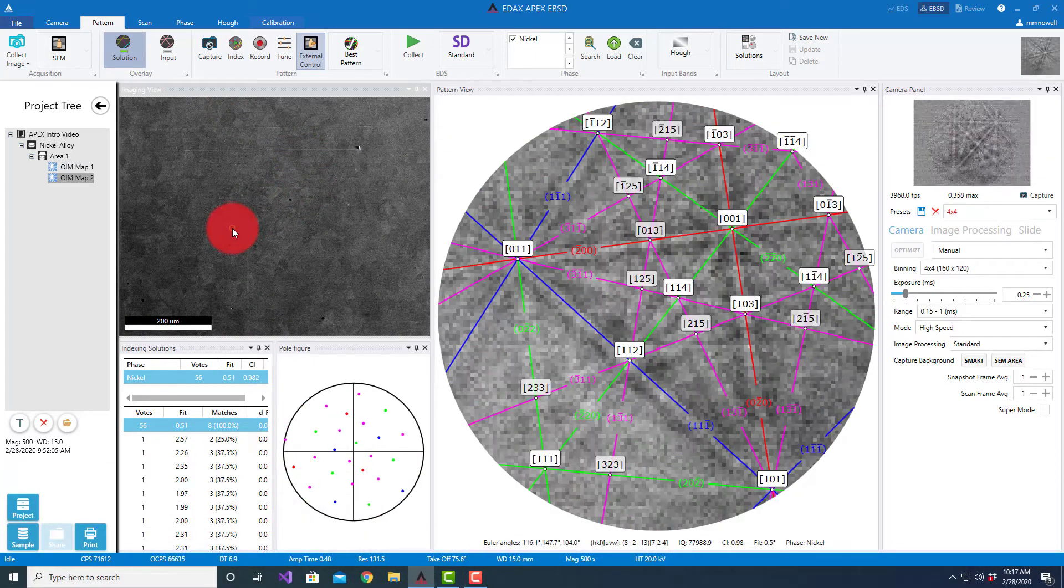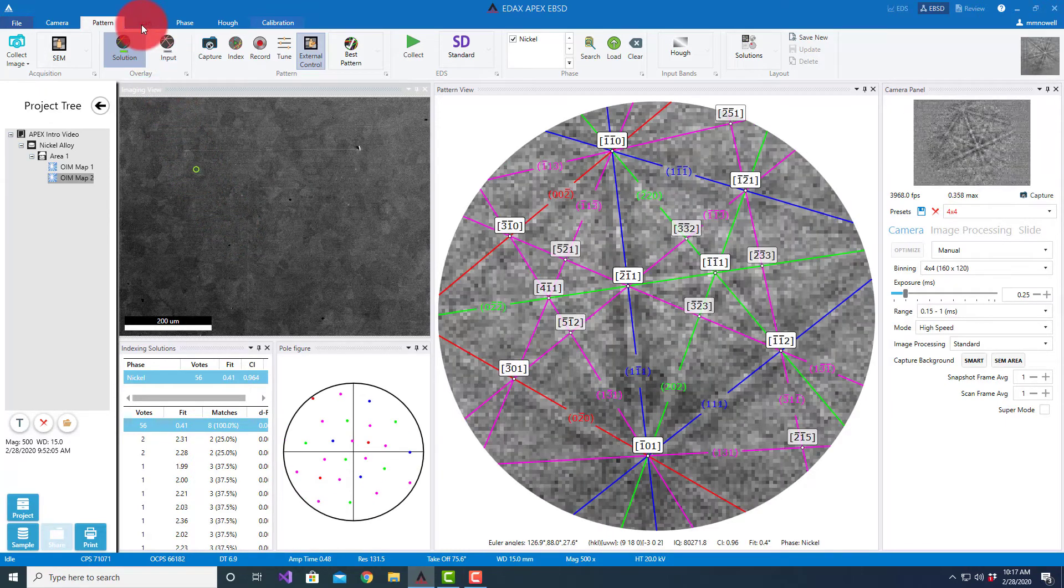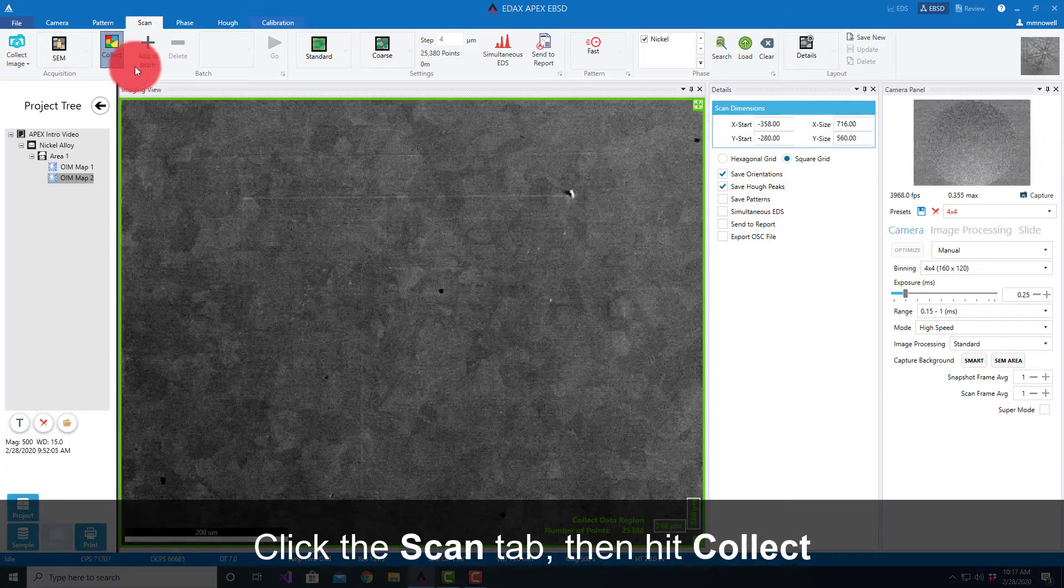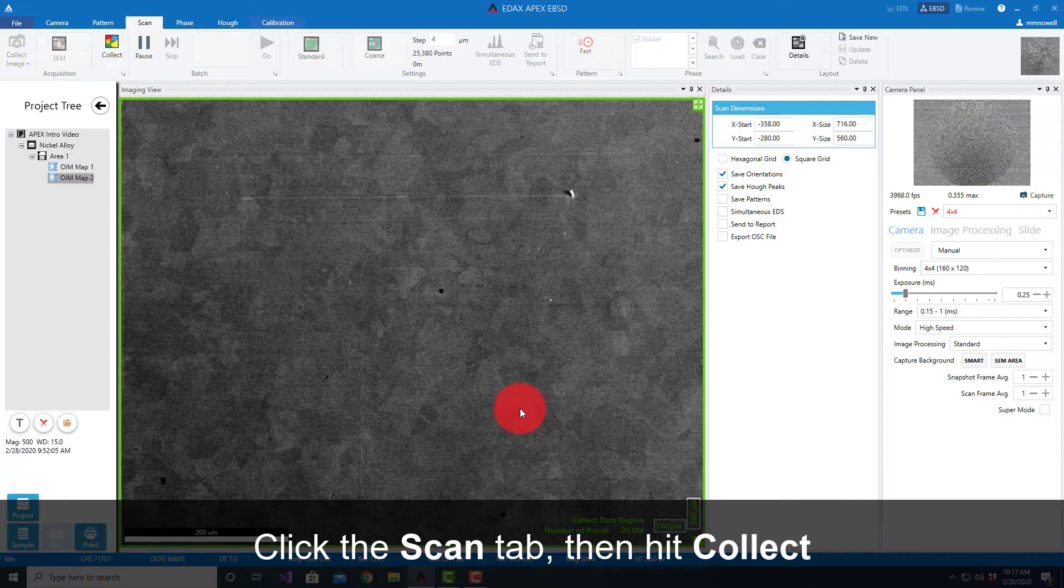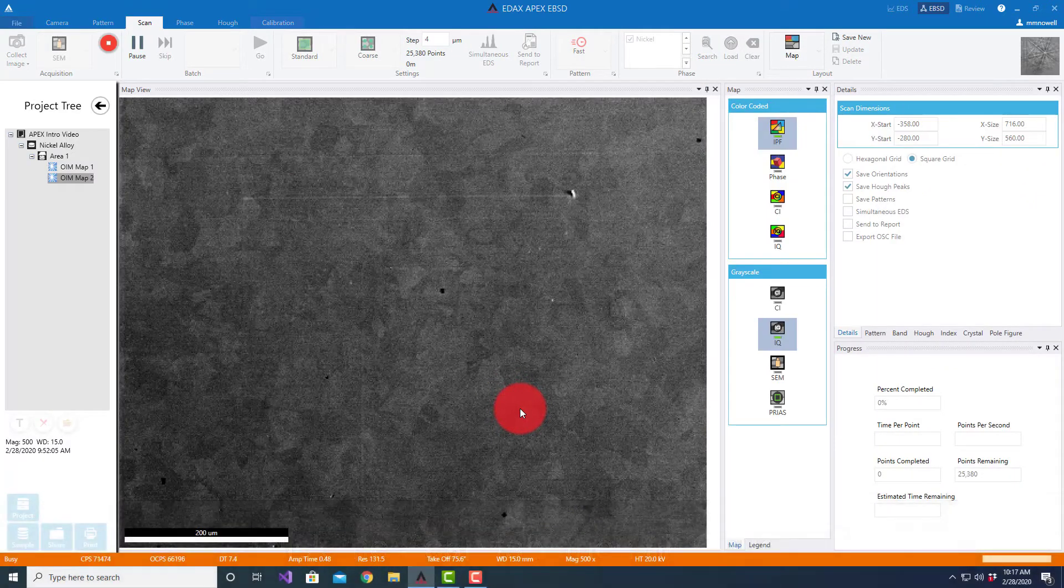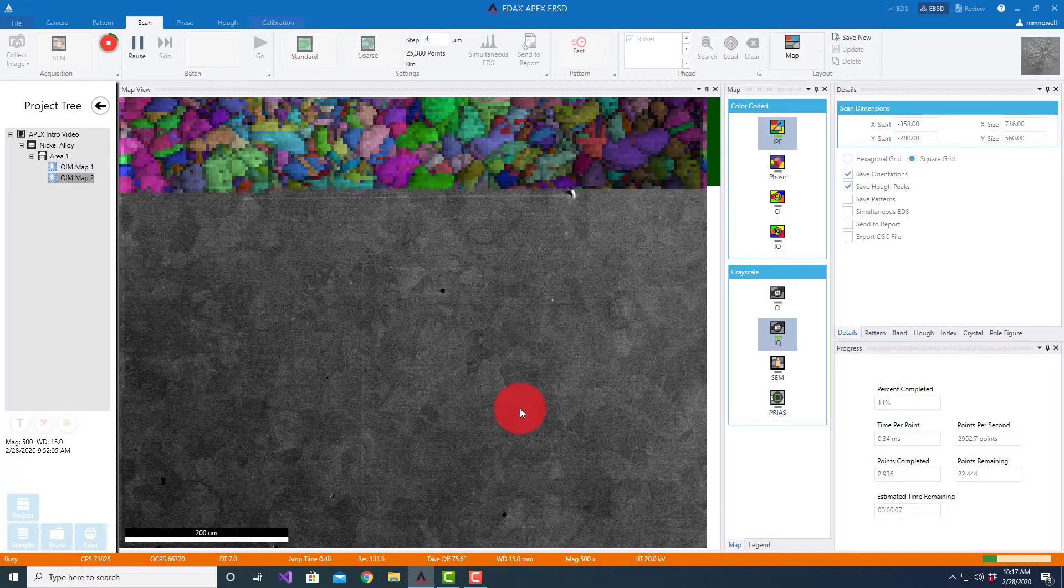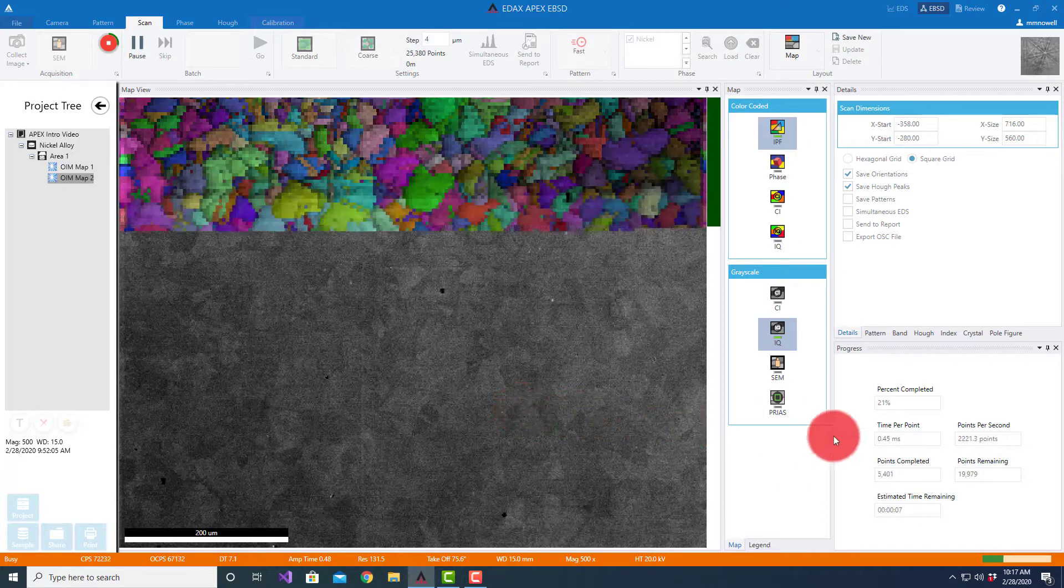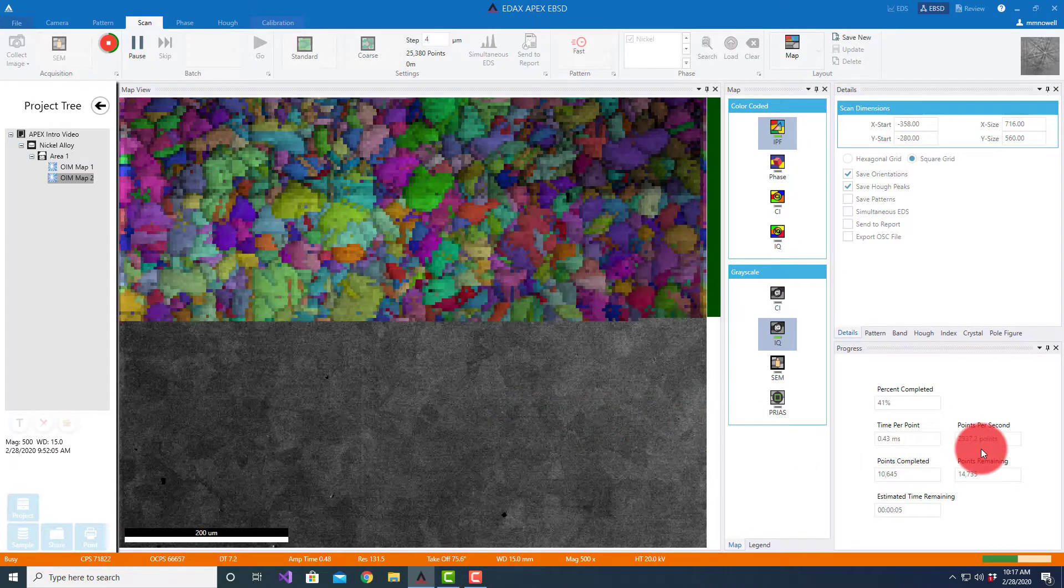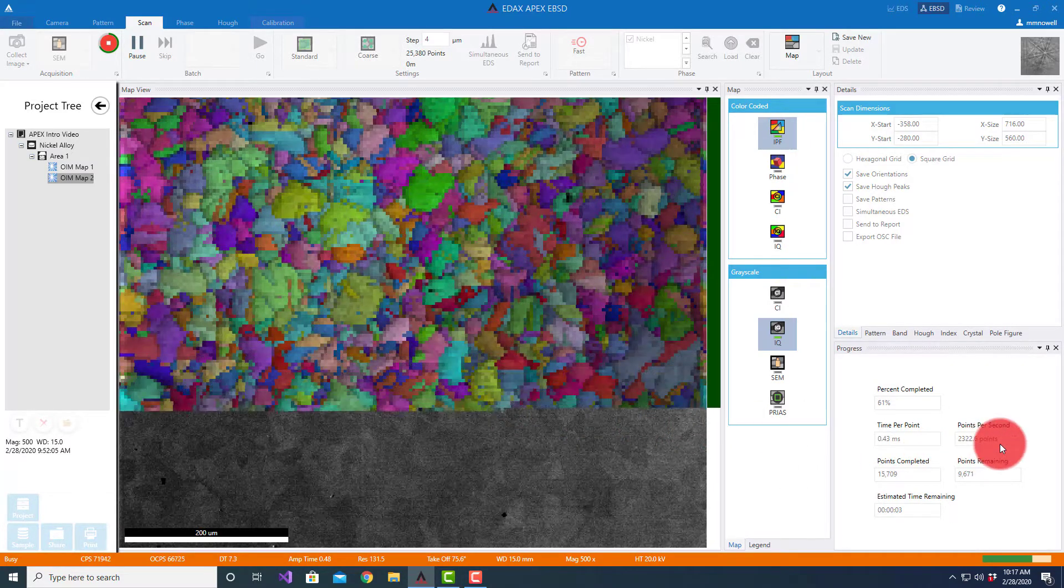If I come and scan with this setting, we get very good confidence index and our speed, it's hard to tell with just a little bit of this, but in general if we look at enough points...